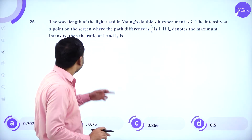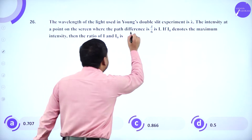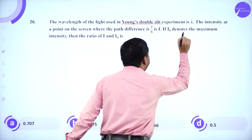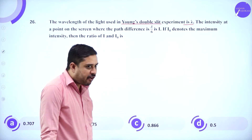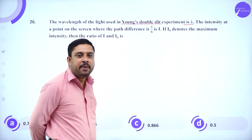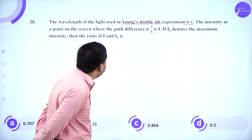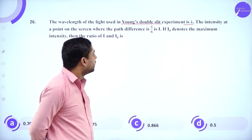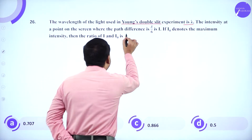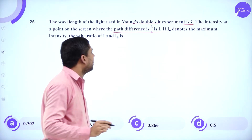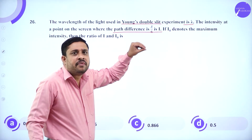In Young's double slit experiment, the wavelength of light used is lambda. We need to find the intensity at a point on the screen where the path difference is lambda by 6.